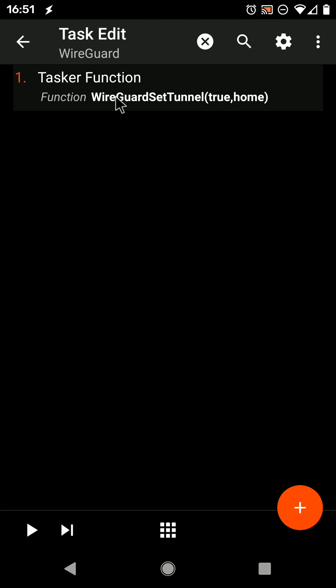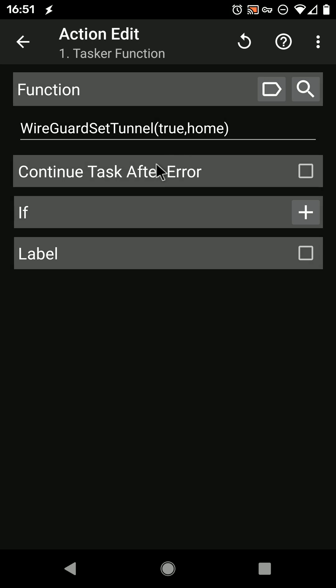When that is done, just run this action, and the tunnel will go up.